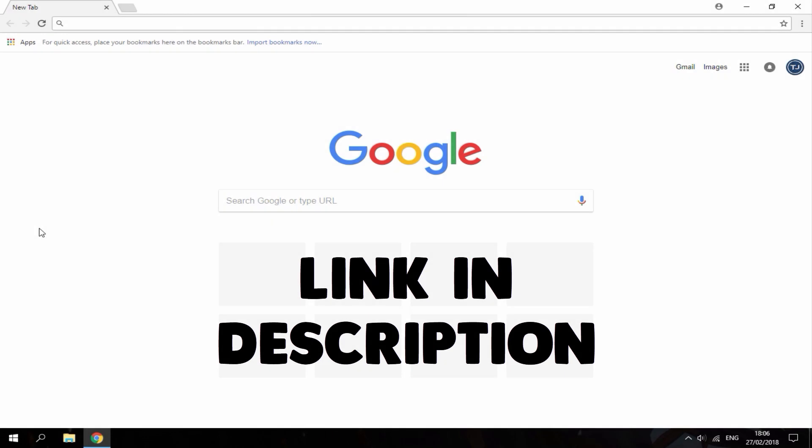Hi guys, TechJames here. In this video I'm going to be showing you guys how to install Super Smash Flash 2 on your Windows 7, 8 or 10 PC.